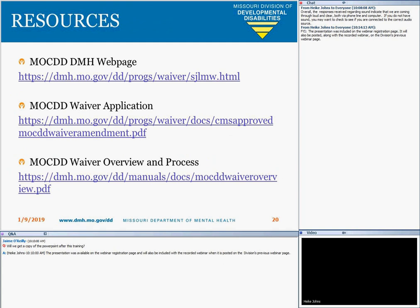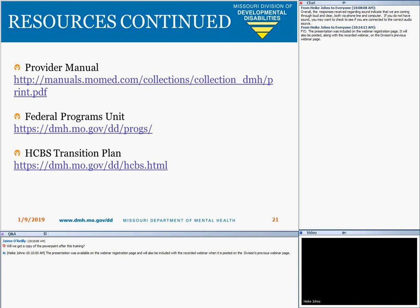Here are important and helpful resource links. The first is the MO-KID DMH webpage, the MO-KID Waiver Application, and the Medicaid Waiver Overview and Process document, which was recently updated January 2, 2019, and is located in the Online Support Coordination Manual Section 8. Additional resources include the current approved DD Waiver Provider Manual, the Federal Programs Unit page, and the HCBS Transition Plan. We encourage you to keep this slide show handy as a resource for future use and reference.